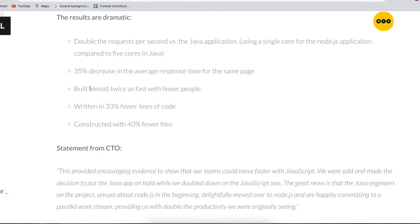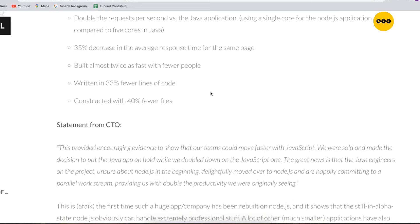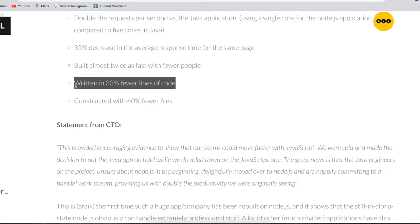They also built almost twice as fast with fewer people. They did not need so many people on board compared to the Java team they had. That is also an advantage of Node.js. Their Java app was also written in 33% fewer lines of code.